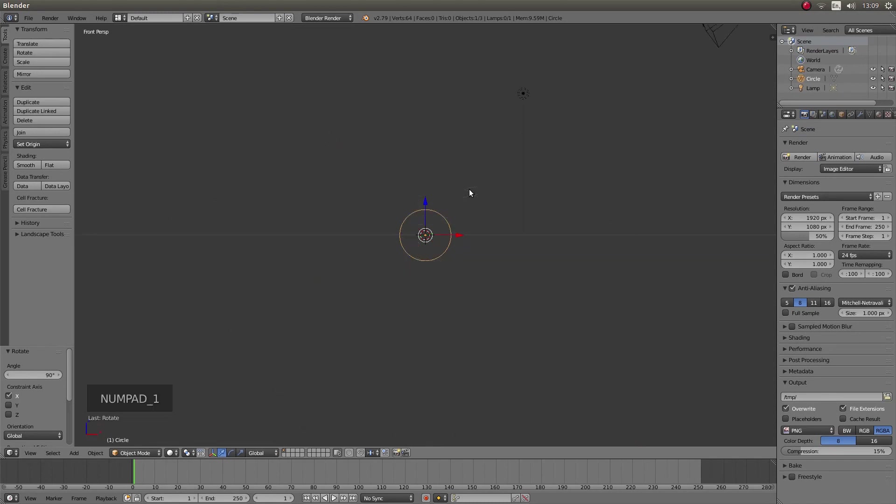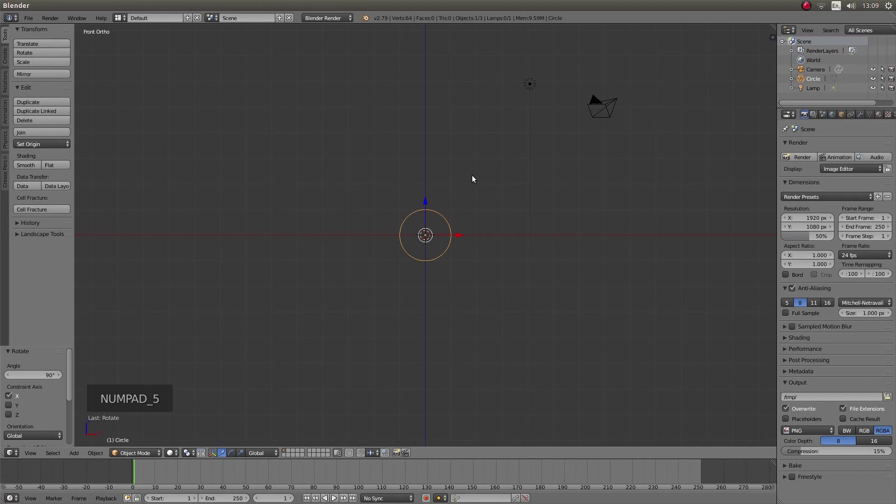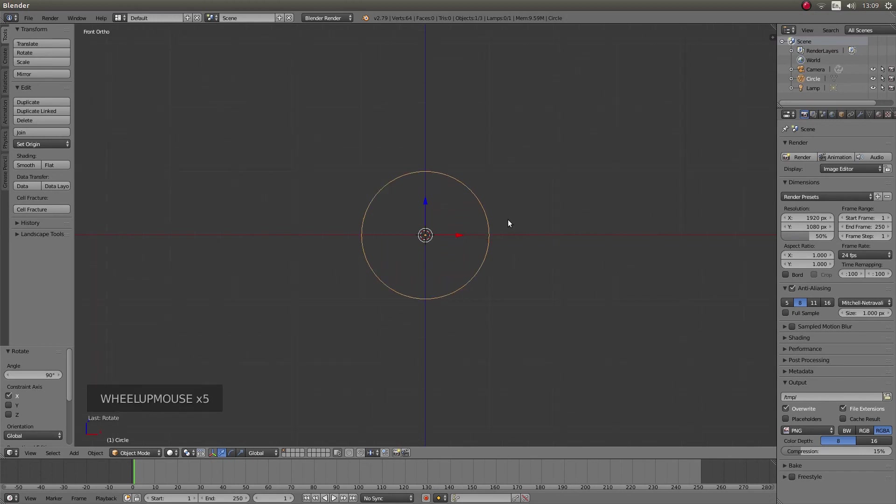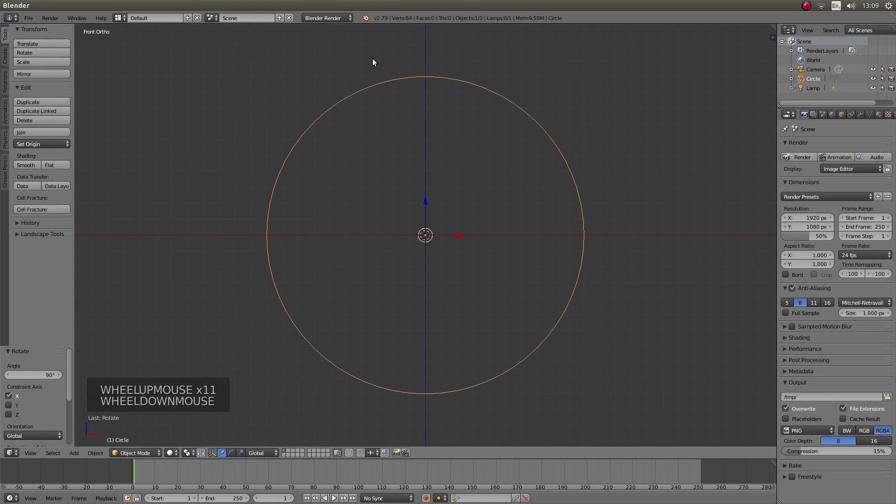Press 1 on your numbers pad followed by 5 on your numbers pad to go into front orthographic view. Then roll your middle mouse so you get quite a good view of the circle.